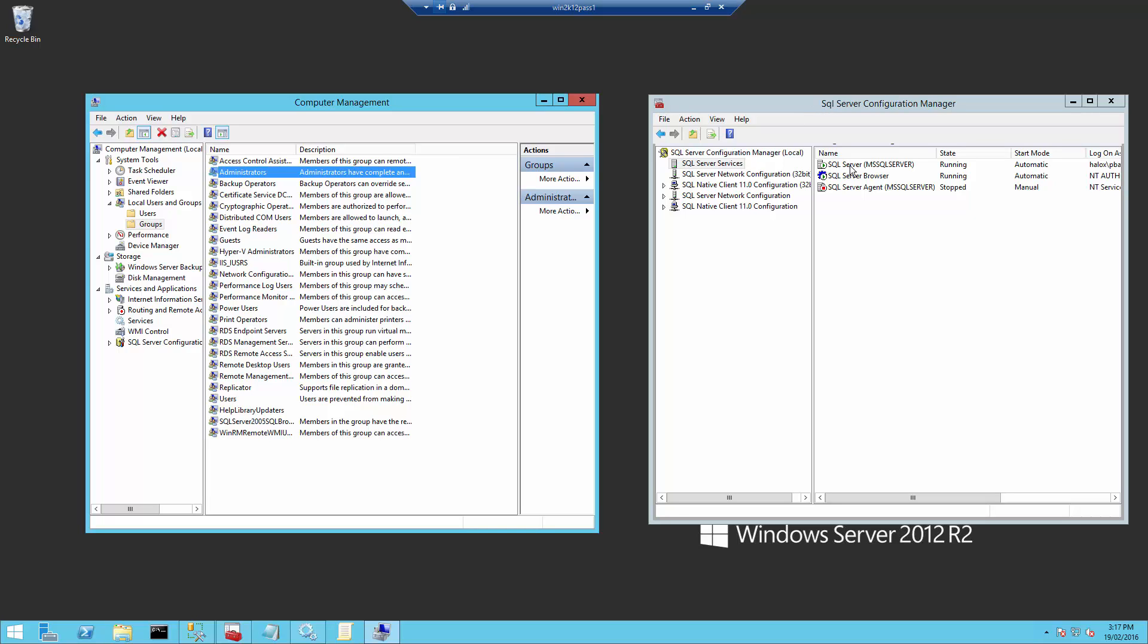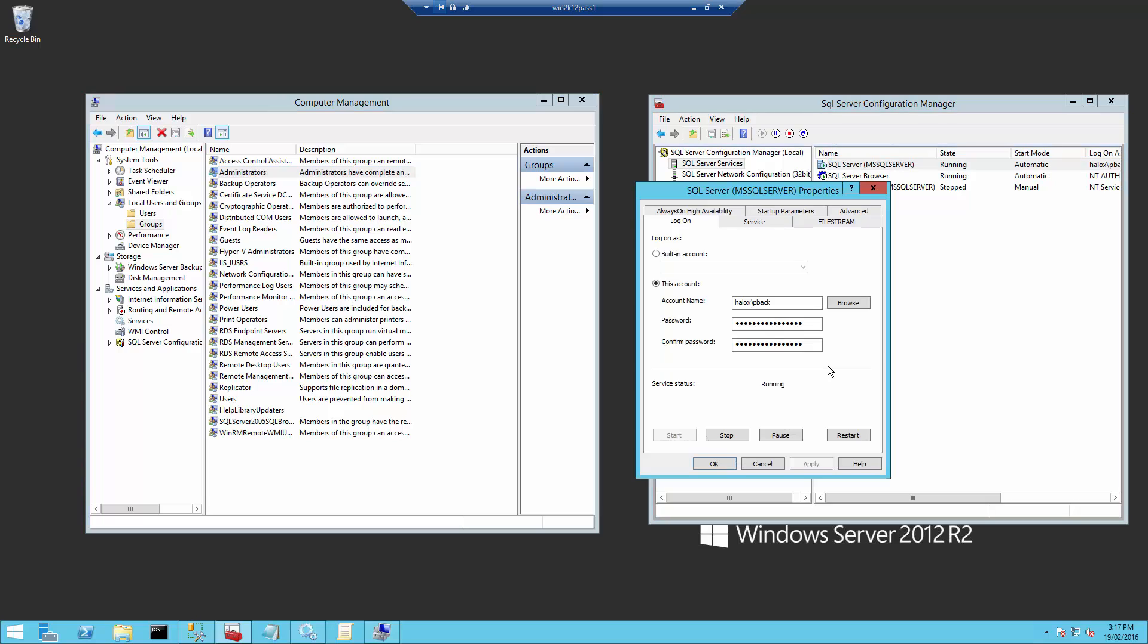This service needs to be configured with an account that also has write permissions to your backup share. So as I'm using PasswordState Backup for everything in this backup process, I've configured it for the SQL Server service as well.